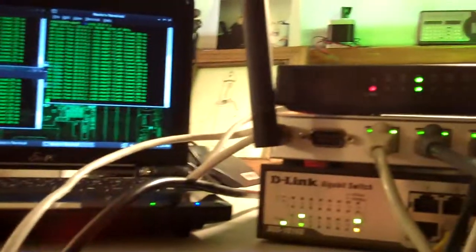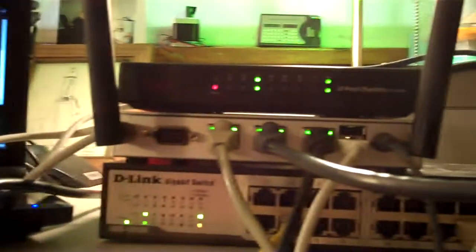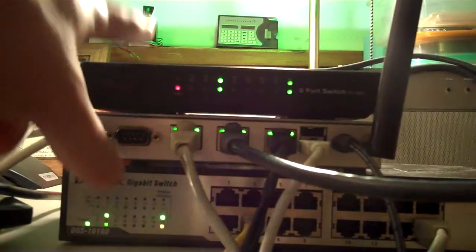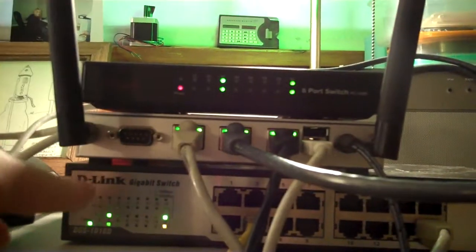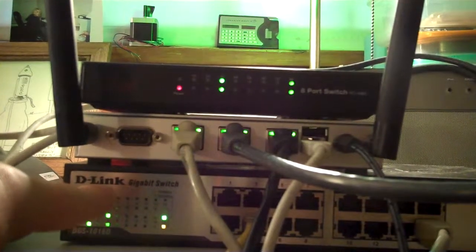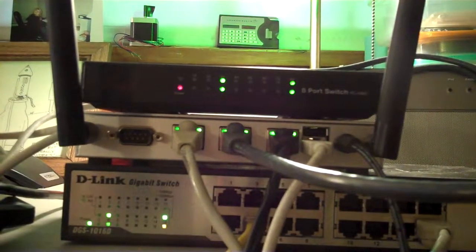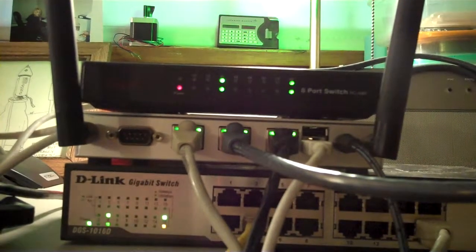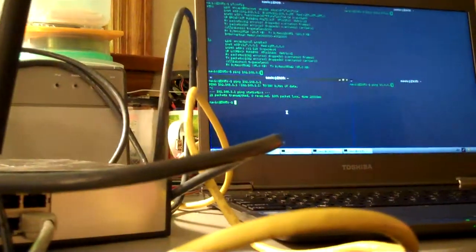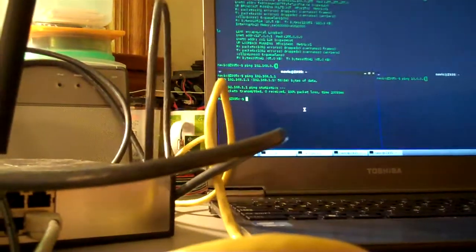And that's coming off the top switch here, the Rosewill black switch. Now this one on the bottom, the D-Link, is connected to a machine that's on the 192.168.3.0/24 network, which is this machine right here, this Ultrabook.